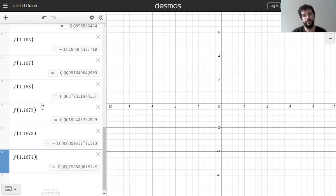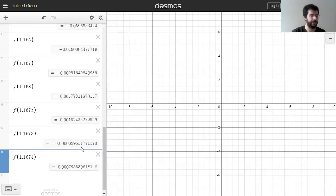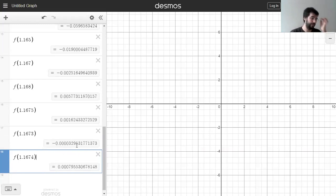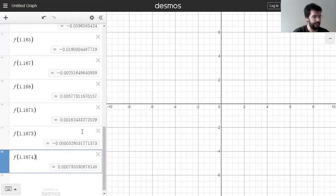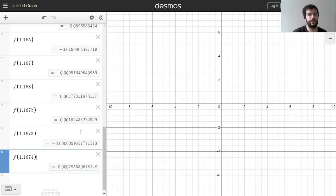Soon we'll know a much, much faster way that would have taken about three steps to get to this point. But this works.